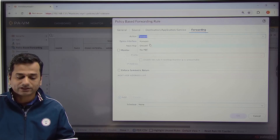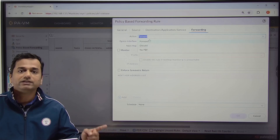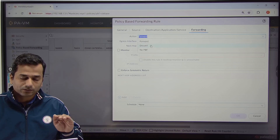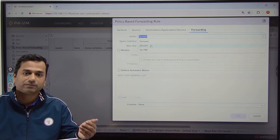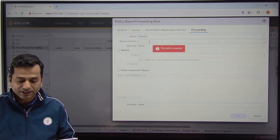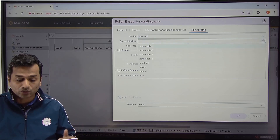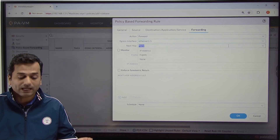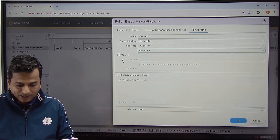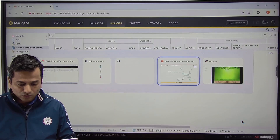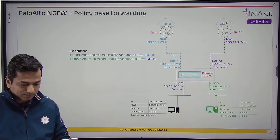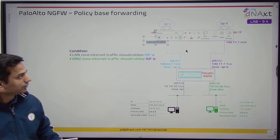Under Forwarding, you will see three actions. Forward means forward to the next hop address. Discard means discard the packet. No PBF means go to the routing table and make a decision based on destination-based routing. In this case, I will click on Action: Forward. Egress interface — egress means outgoing interface — Ethernet 1/1. Next hop IP address: 100.64.1.2.